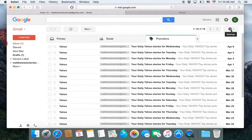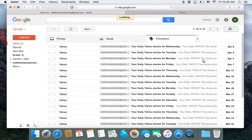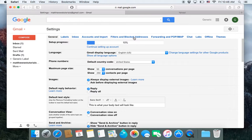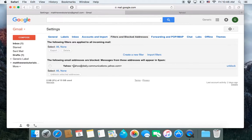What you need to do is go over to your settings, click on the settings button, and then under the tab filters and blocked addresses, you want to click on that. And then right here...